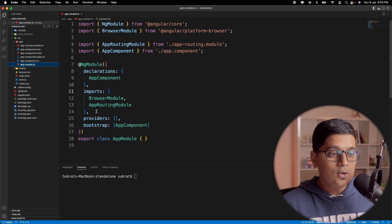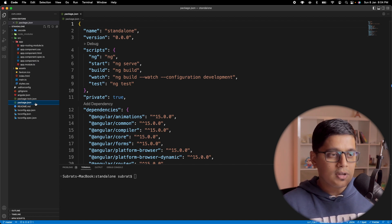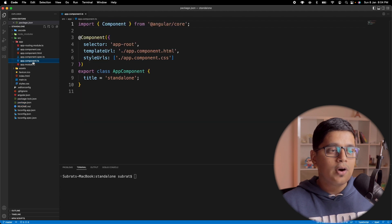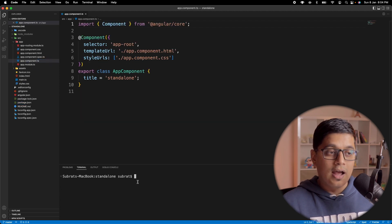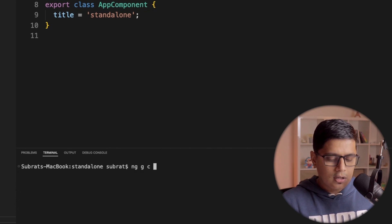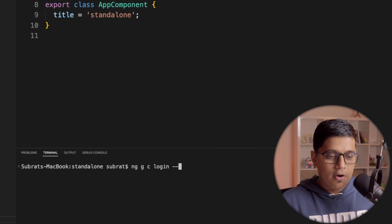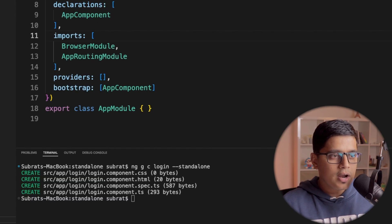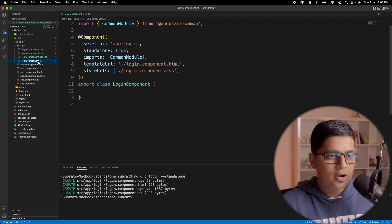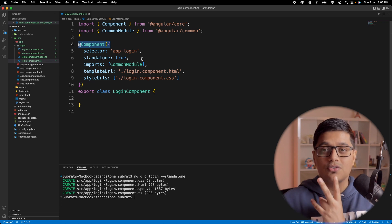In this video, we'll focus on how to create a standalone component and how you can use it in your application. Here we have a simple Angular 15 application, just a bare application created from ng new. I'll go ahead and add a component and declare it as standalone. For that we can write ng generate component and the component name — suppose it is 'login' — and I will give the flag as standalone.